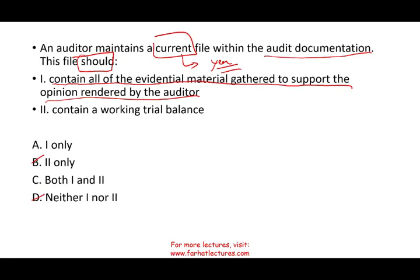Would the current file include a working trial balance? Of course — that's your starting point. When you start an audit, one of the first things provided to you is a trial balance by the client, and you'll be working with it to complete your audit. So would it include a working trial balance? Of course it will. It belongs to that particular year. Therefore, the answer is C.